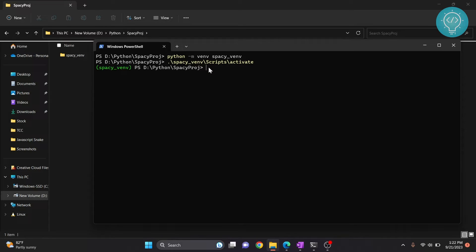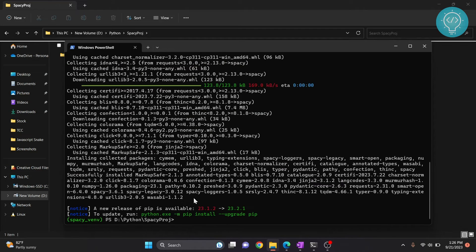Now we will install spaCy. To do that, type 'pip install spaCy'. spaCy will now install, and as you can see, spaCy is installed in our virtual environment.